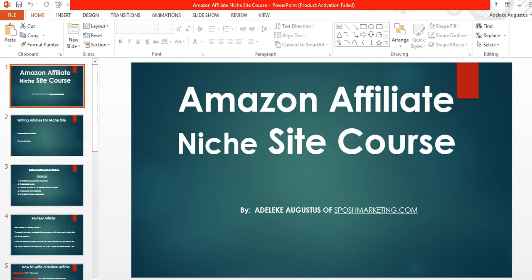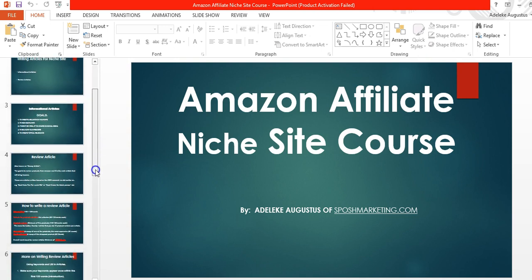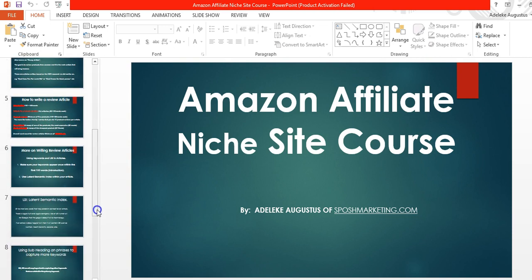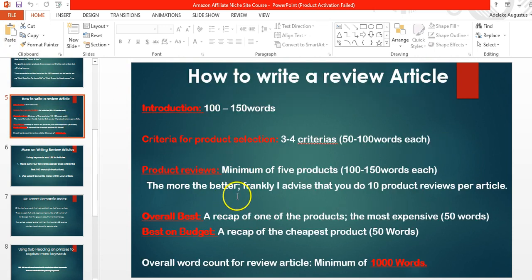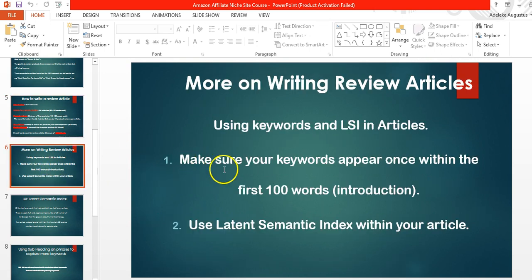Welcome to another episode of the Amazon affiliate niche site course. In this episode I'll continue with what we discussed in a previous episode — this is Part B of the writing episode, about structuring your review article and informational article. I showed you a basic structure of a review article in Part A, but there are some much more important things I'll be covering in this second part.